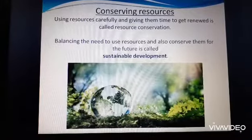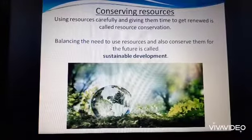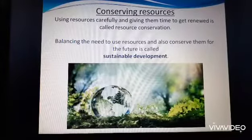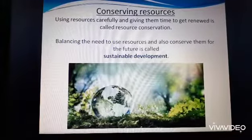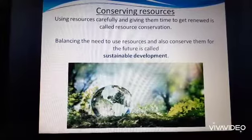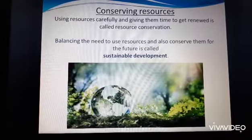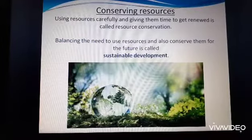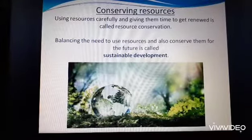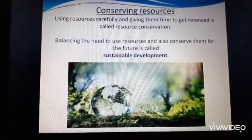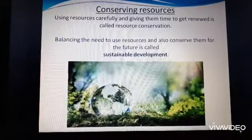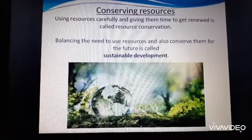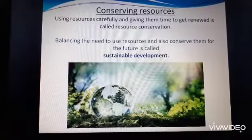Balancing the need to use resources and also conserve them for the future is called sustainable development. It is our duty to make sure that we use our resources very wisely, because we have generations to come after us and we need to leave behind a healthy planet.